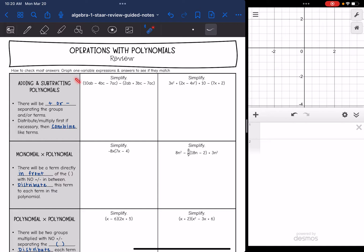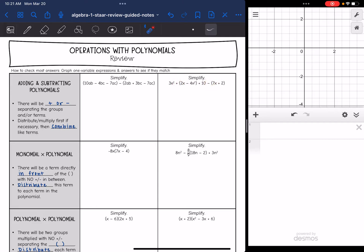Let's start with adding and subtracting polynomials. To add and subtract, you first want to look for addition or subtraction — there will be addition or subtraction separating your terms or the groups. You may need to distribute first if necessary, then we will combine like terms.